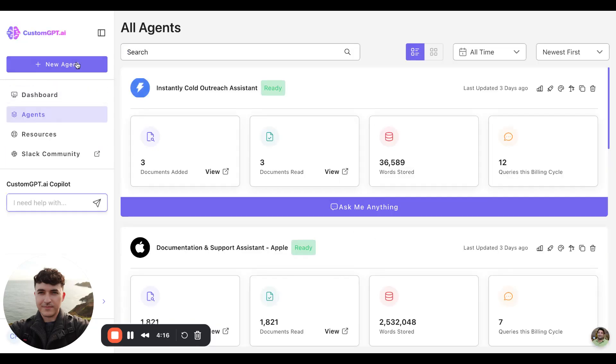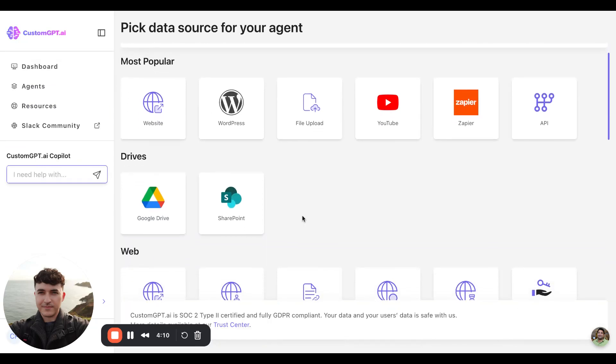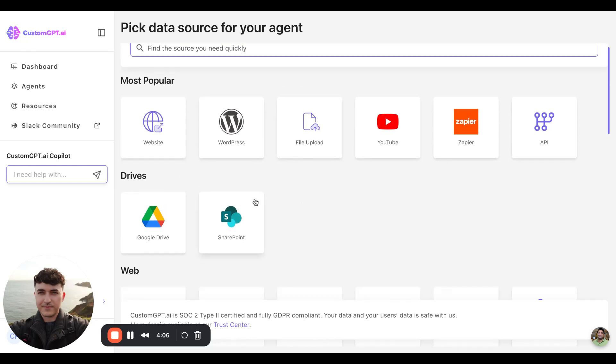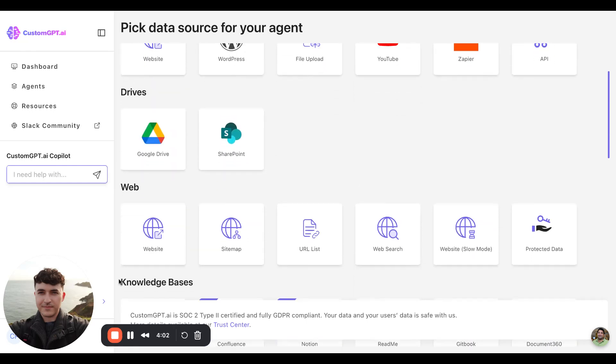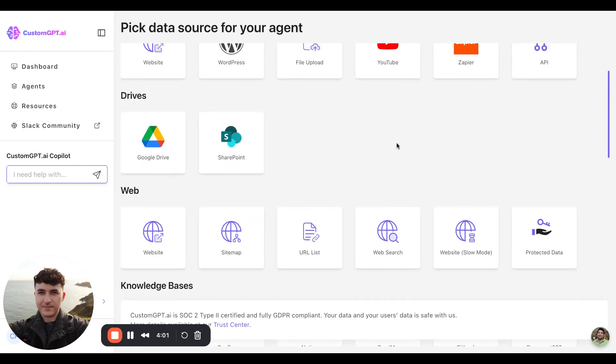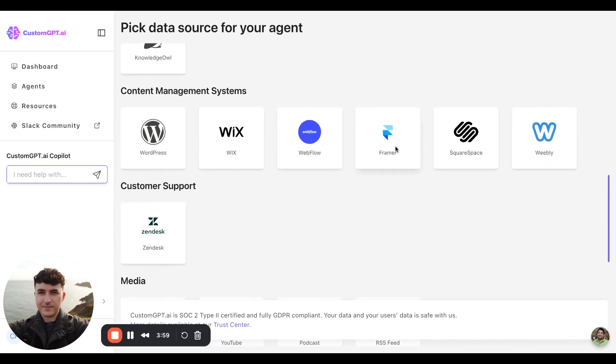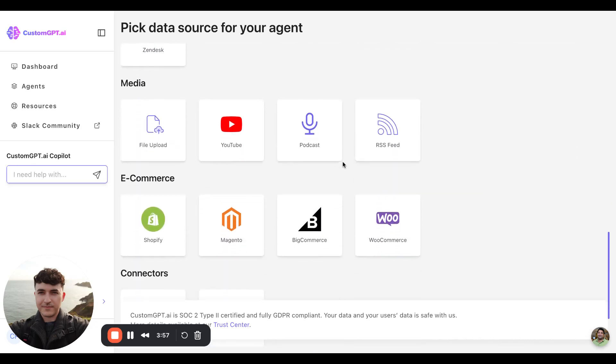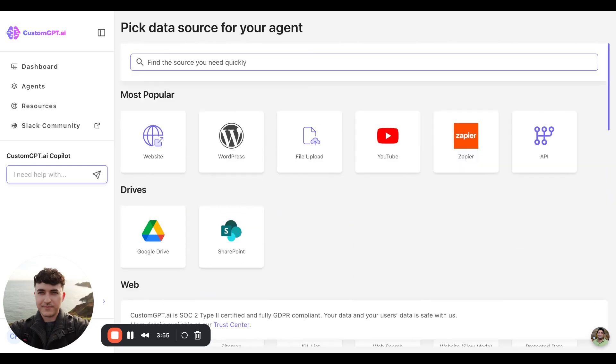However, starting a new agent, we can see some of our data ingestion options, such as a website, file upload, Google Drive, SharePoint, sitemaps, and any additional integration options we offer are available on this screen.